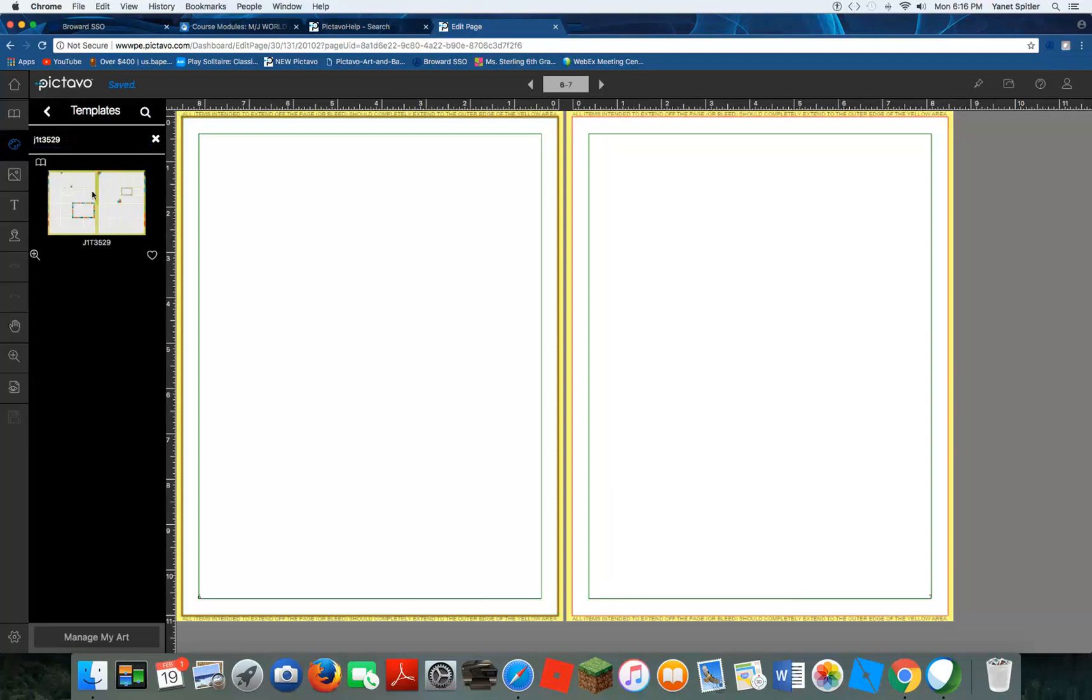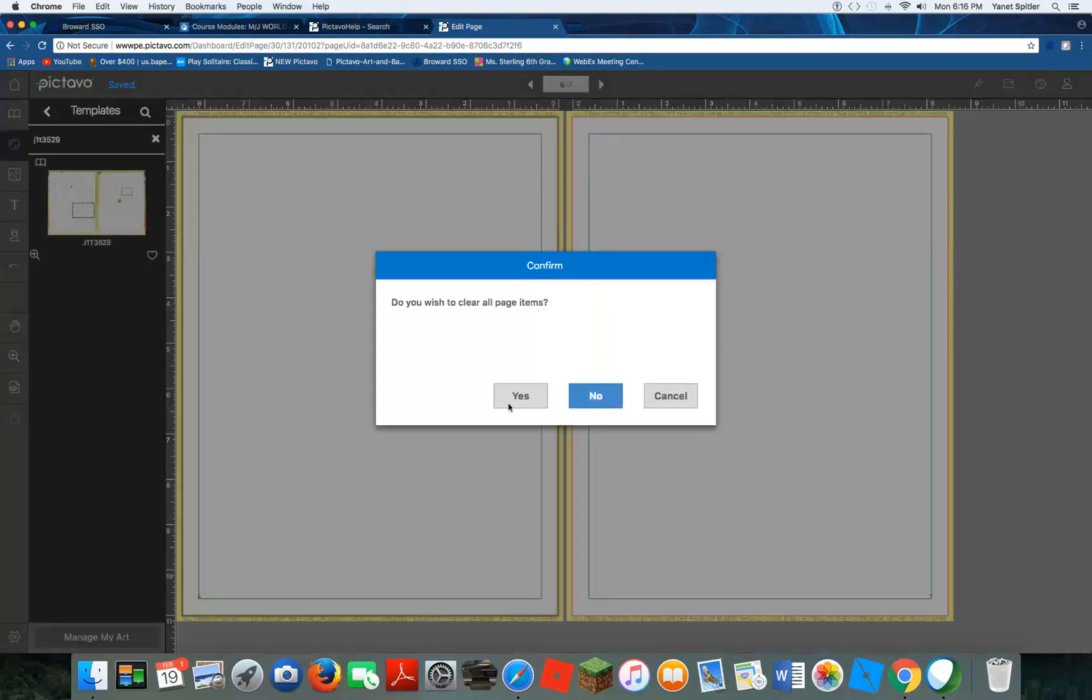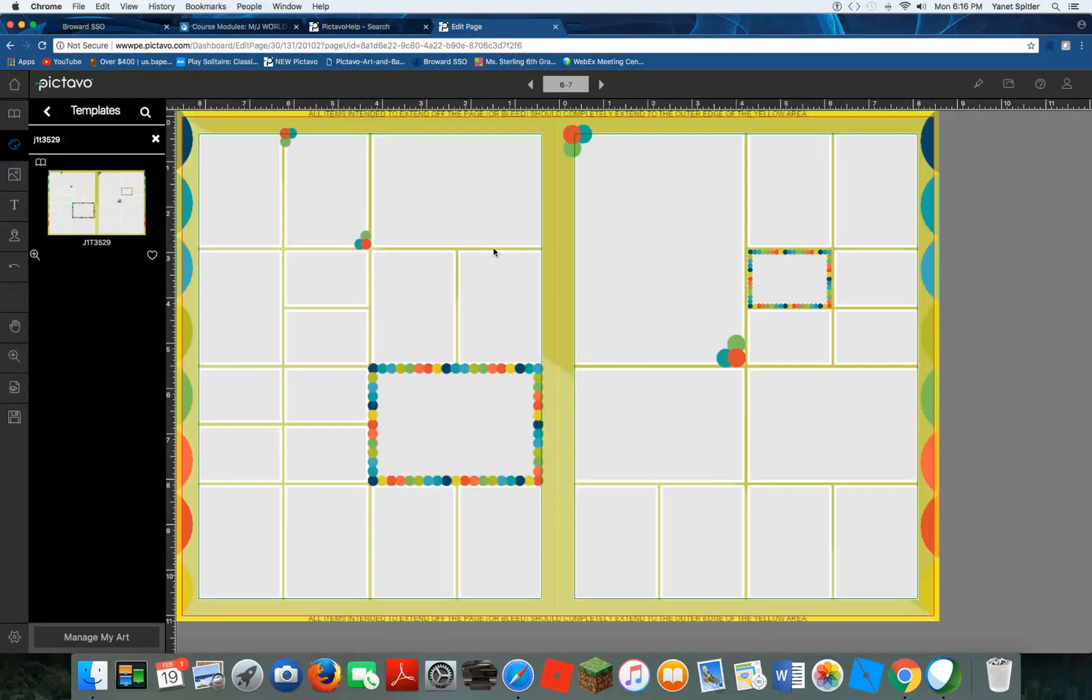I'm going to click and drag it to any of the pages, and it's letting me know that it's going to clear out any information that's already there, because that's what templates do, so keep that in mind if you already have a background. And there we go.